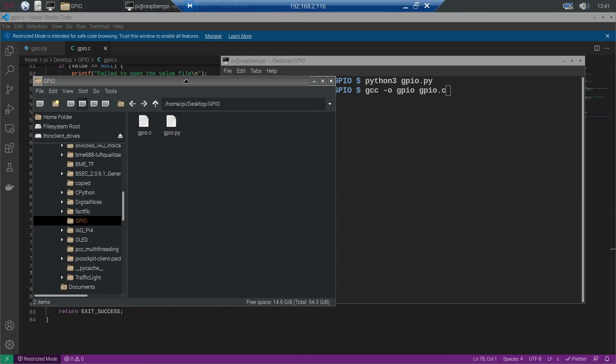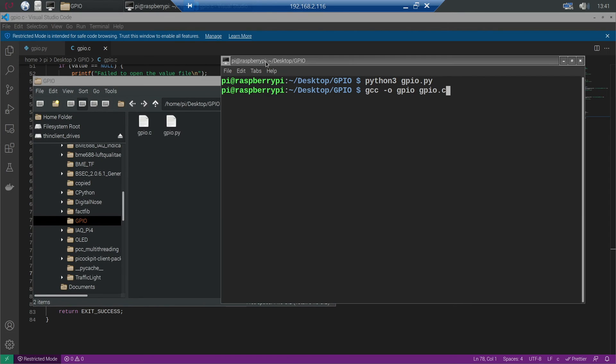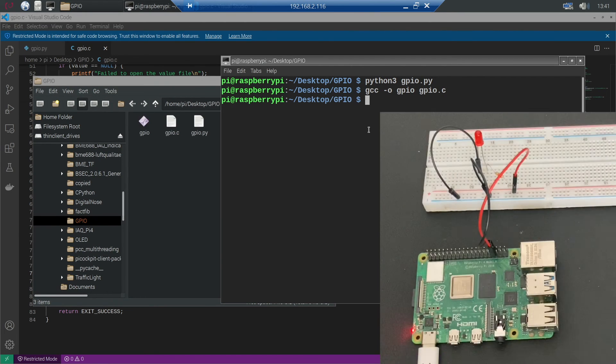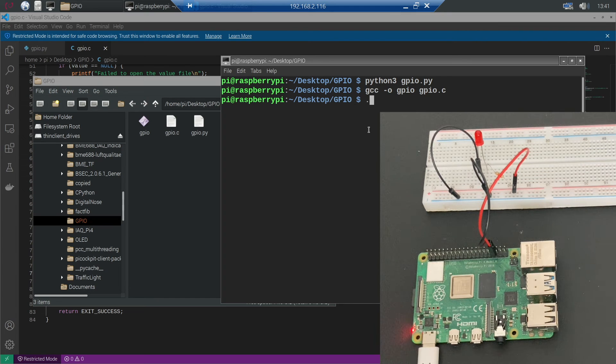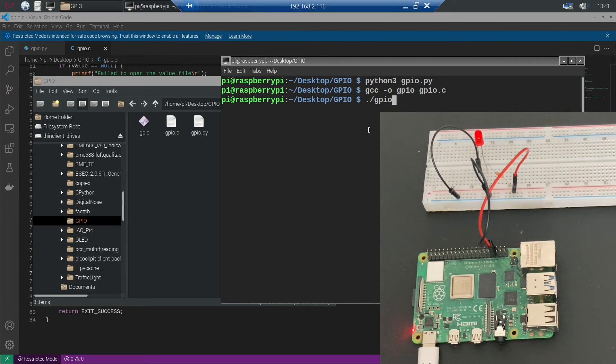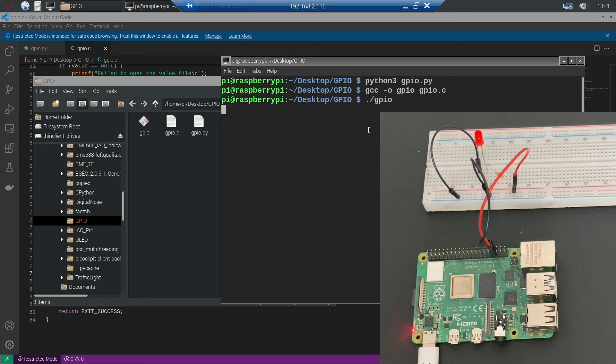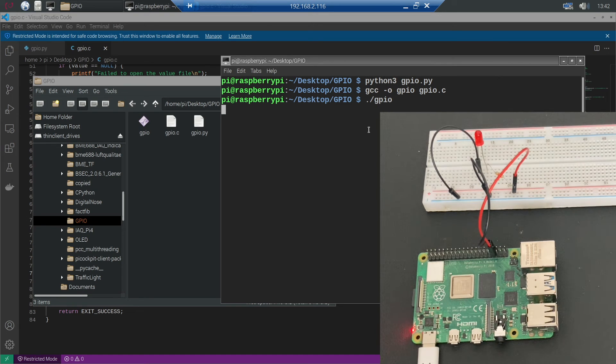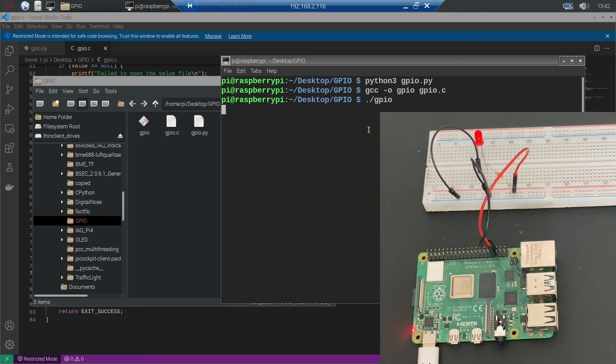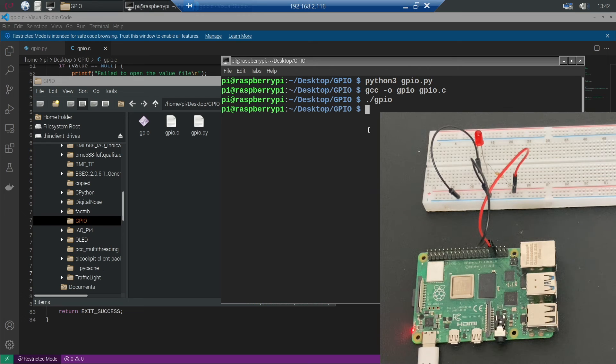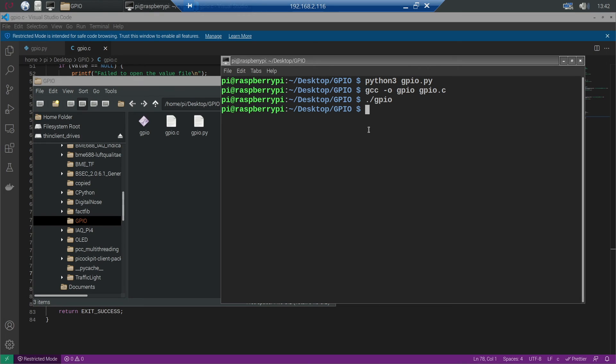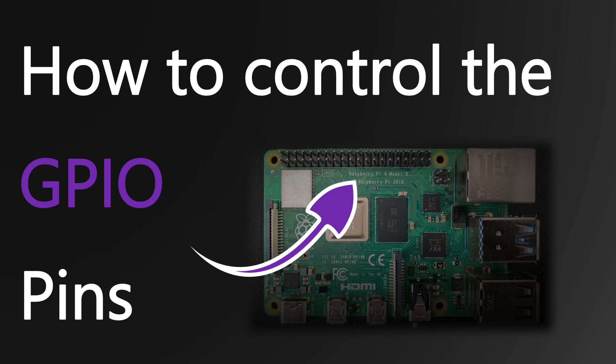To compile the program simply type gcc -o gpio gpio.c. And as we execute the command you will see that a file called gpio is created. We run the program by dot slash gpio. You will see that the LED blinks 5 times. Of course it's very faint but I am sure you will be able to see it if you look closely.